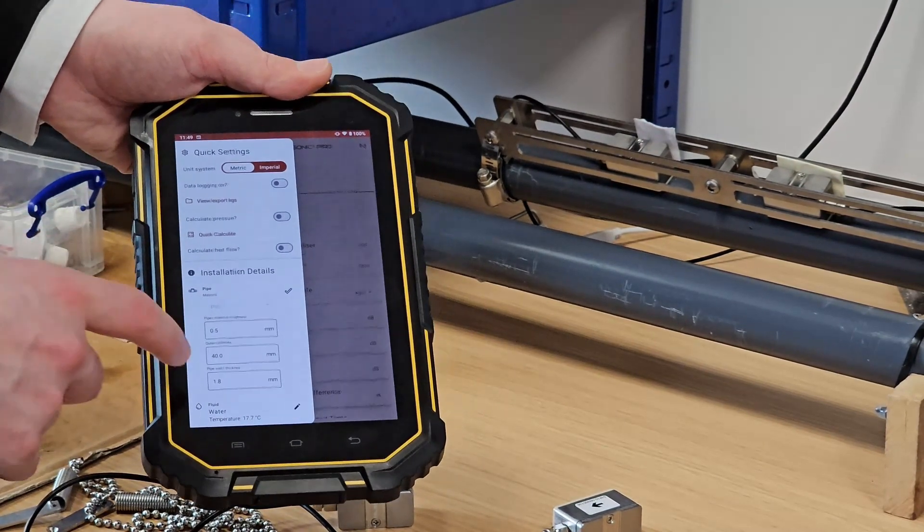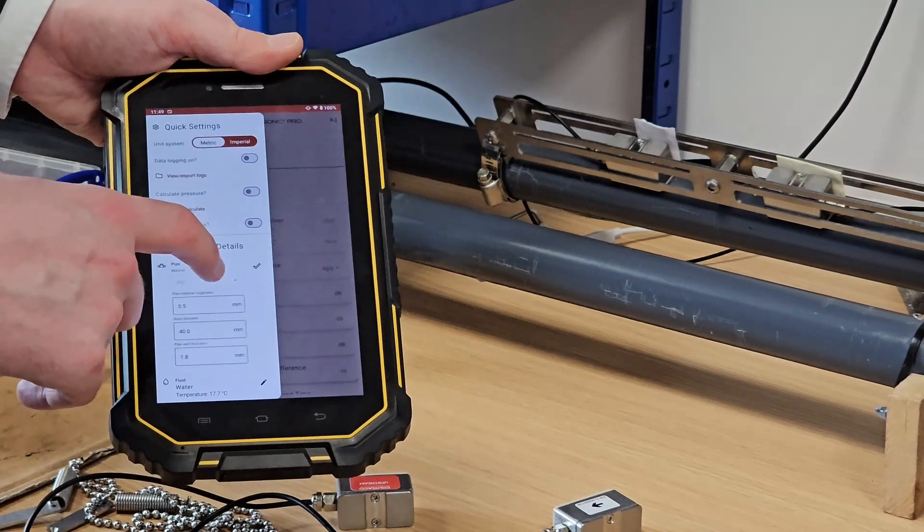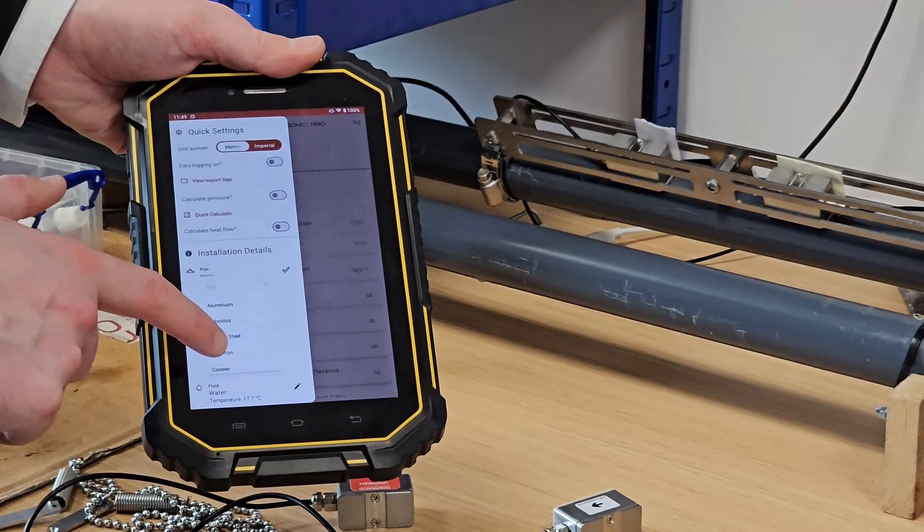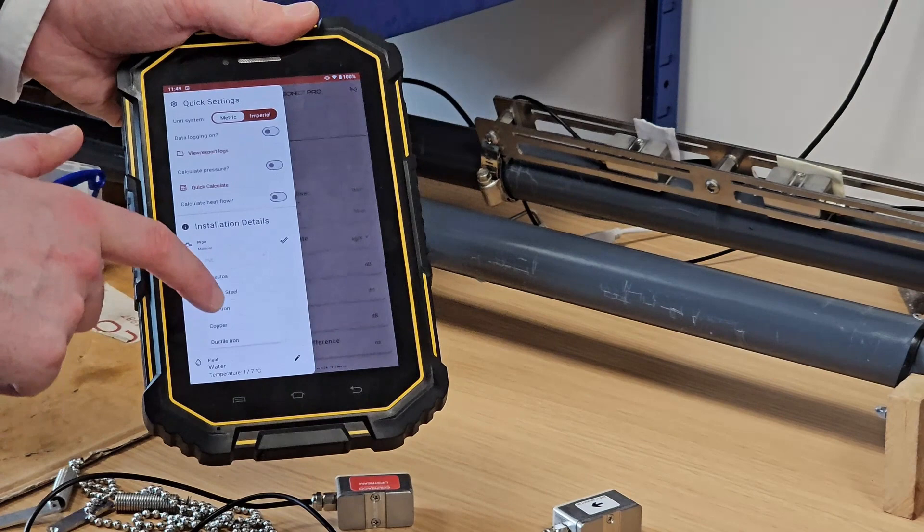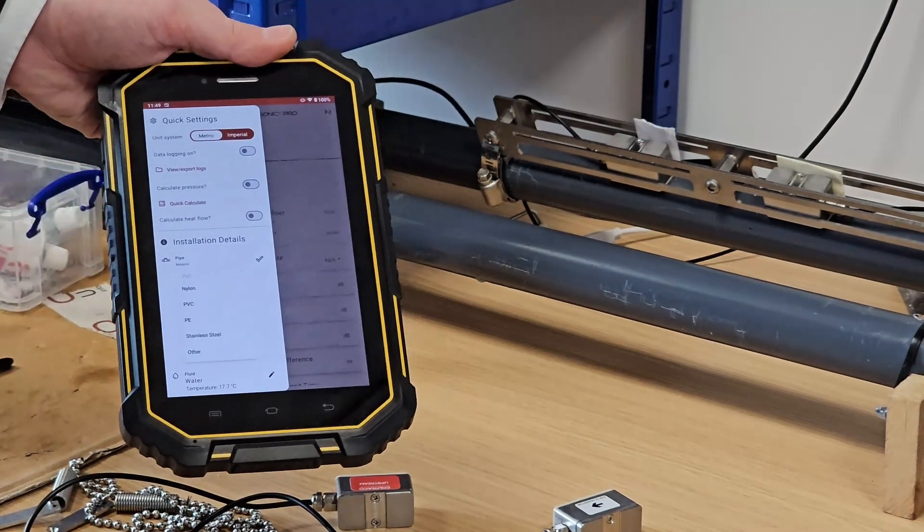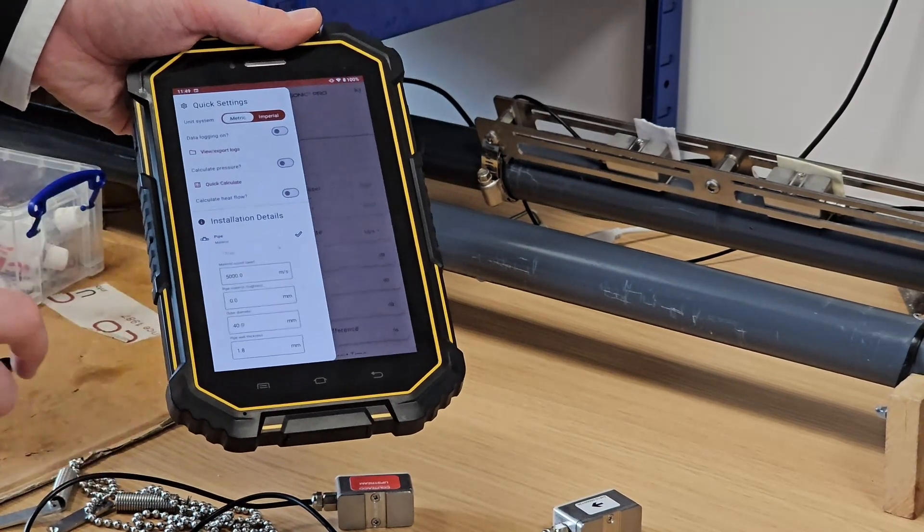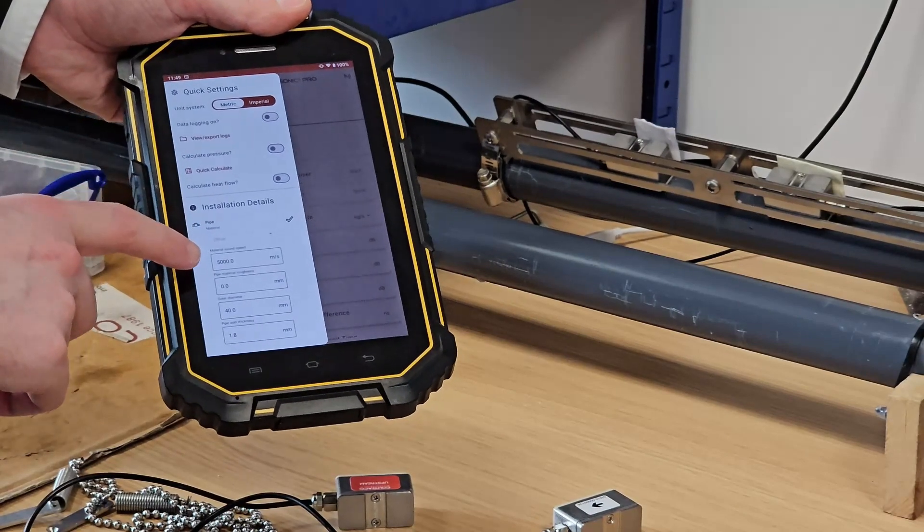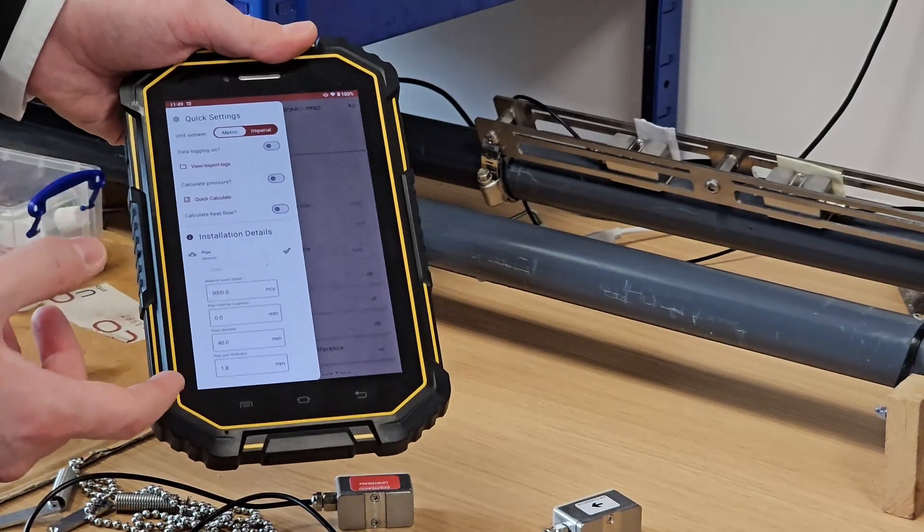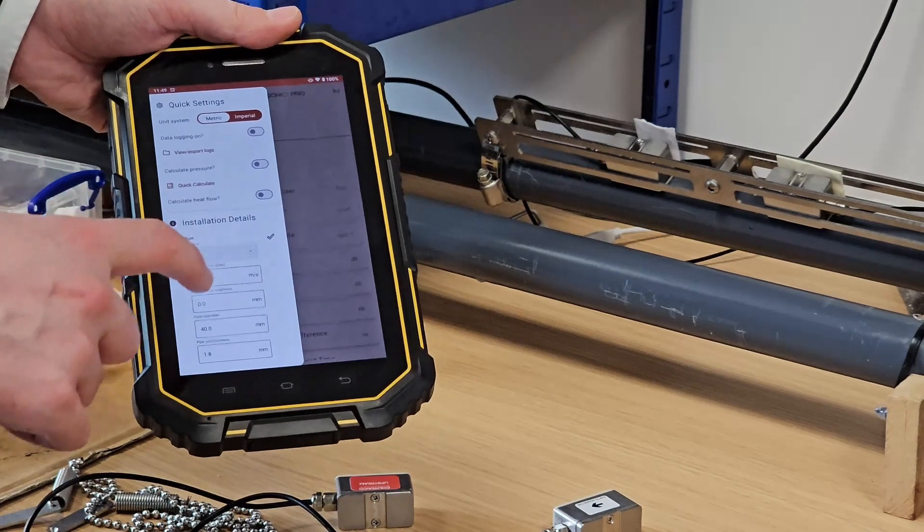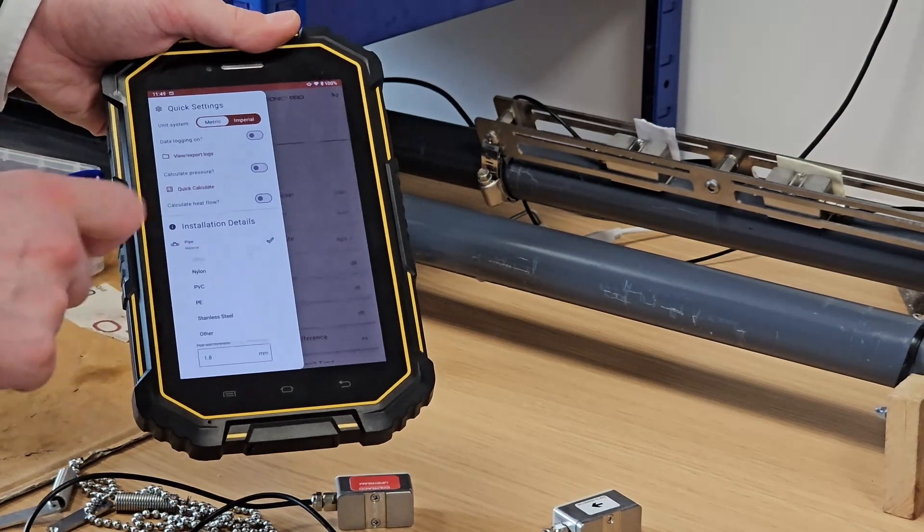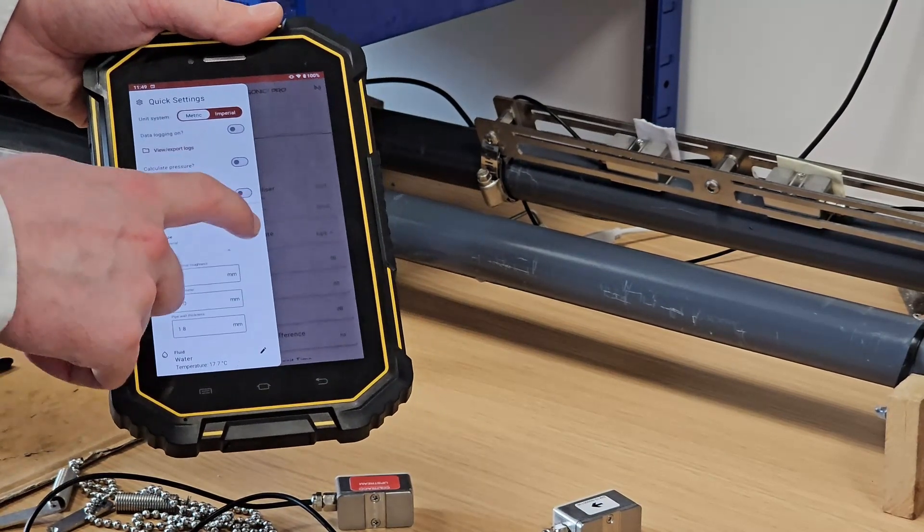the outer diameter and the wall thickness. I'll also mention we have expanded the database of materials that you can use for your pipe considerably, and we've also implemented an other option where you'll be asked to provide a speed of sound and a roughness for that material. In our case, we are just testing on PVC, so I can go ahead and select that.